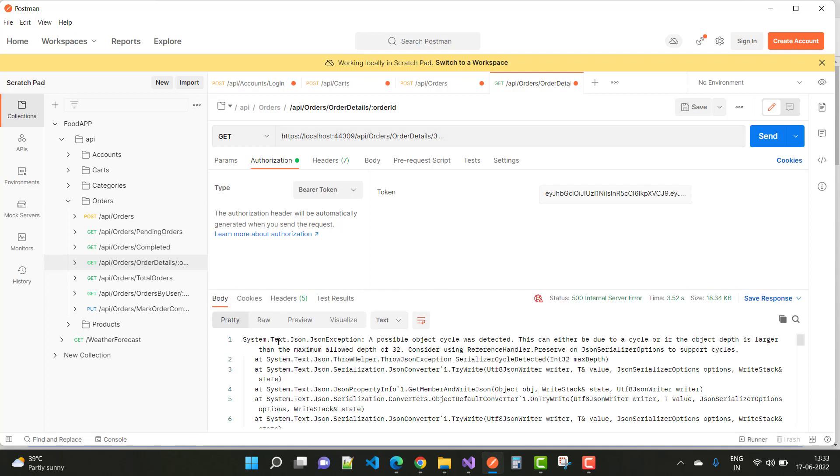The error is System.Text.Json.JsonException: a possible object cycle was detected. This JSON cycle detector error can either be due to a cycle, or if the object depth is larger than the maximum allowed depth of 32. Consider using the reference handler preserve on JSON serializer options to support cycles.